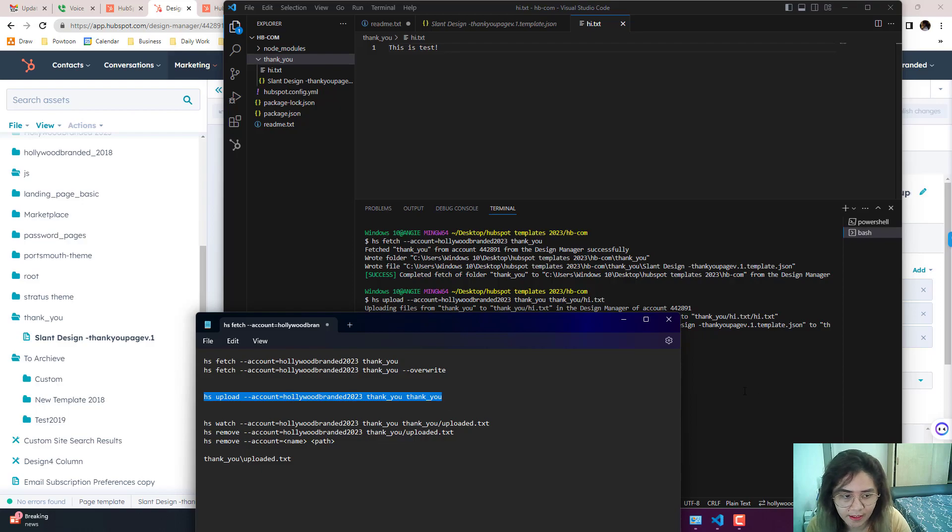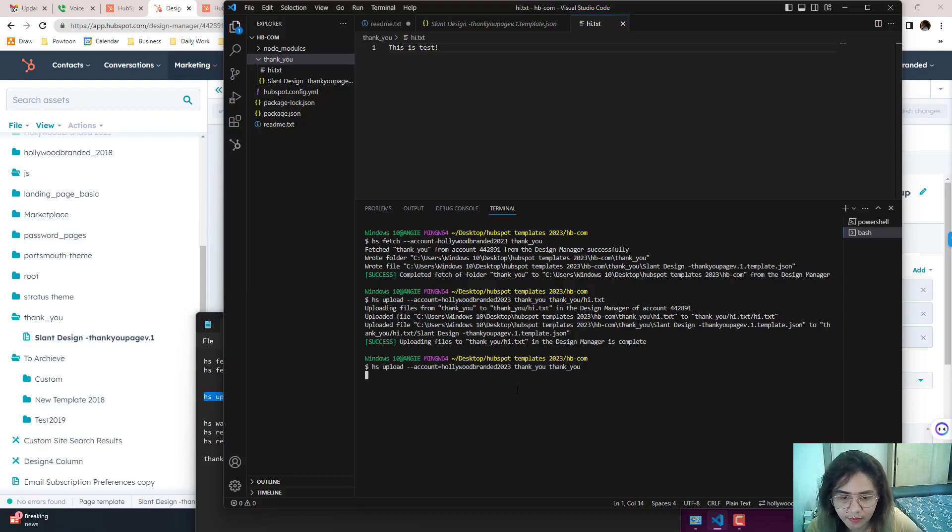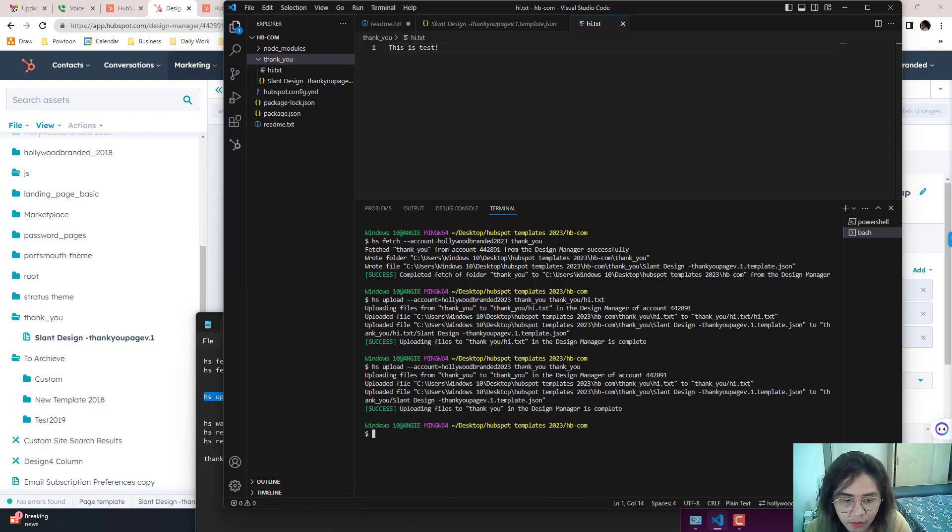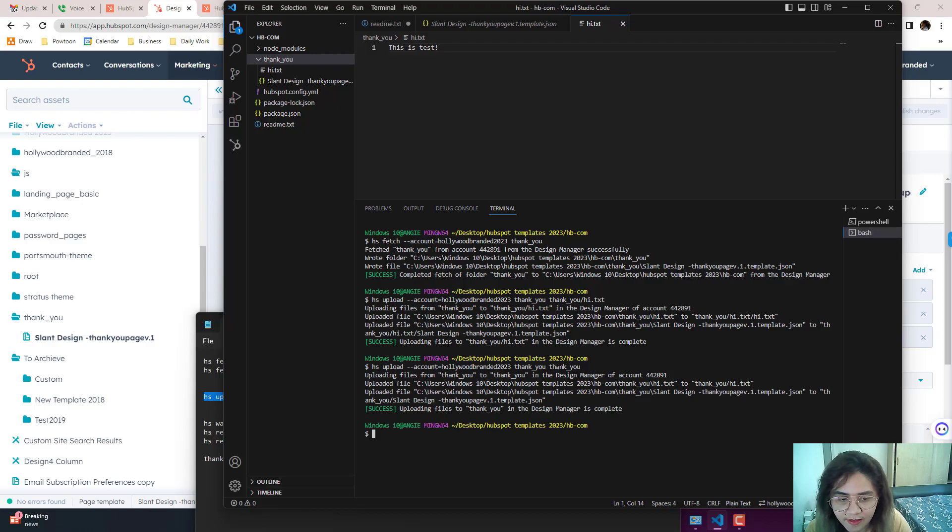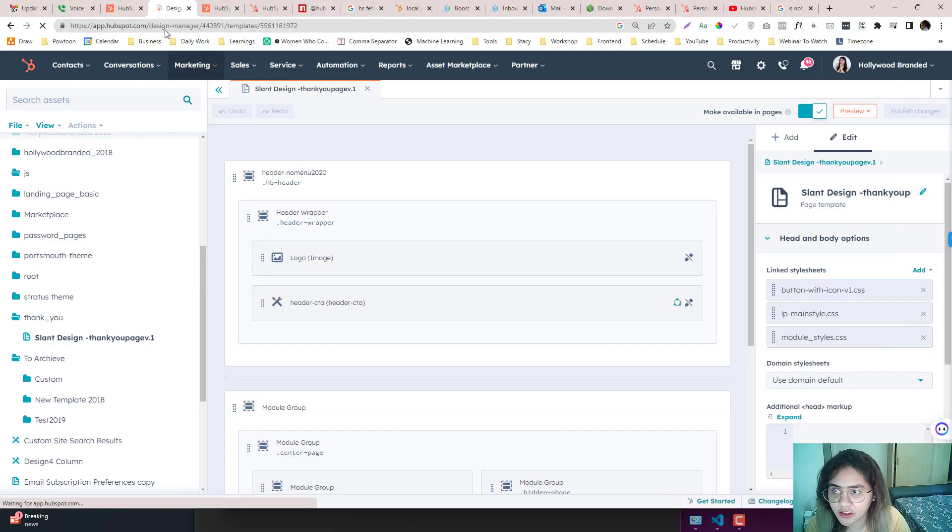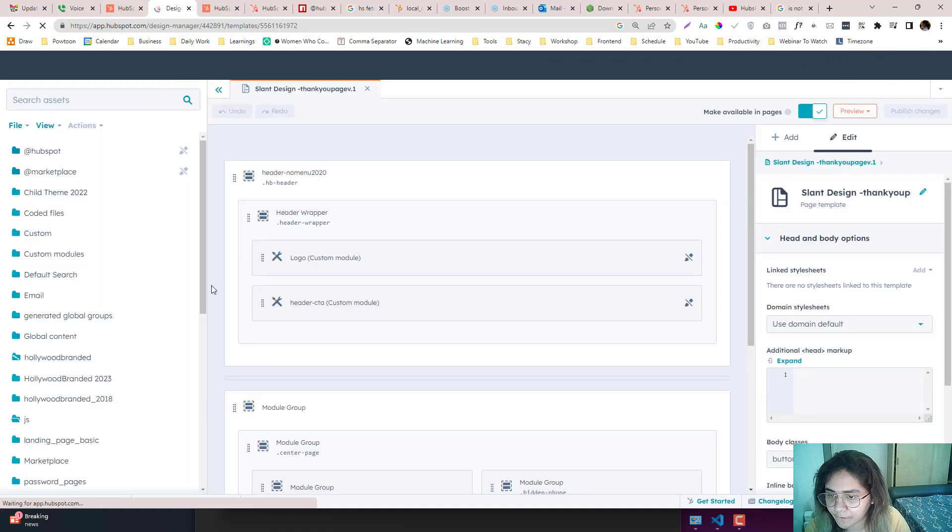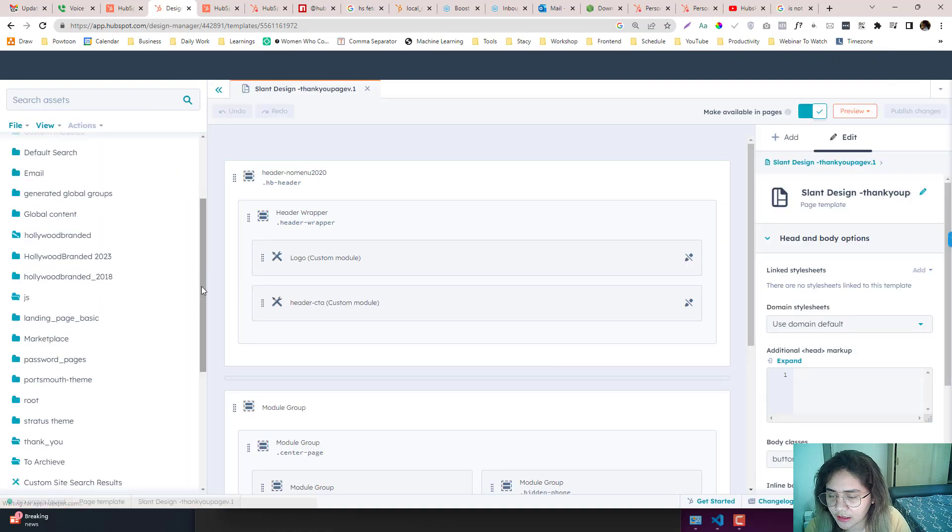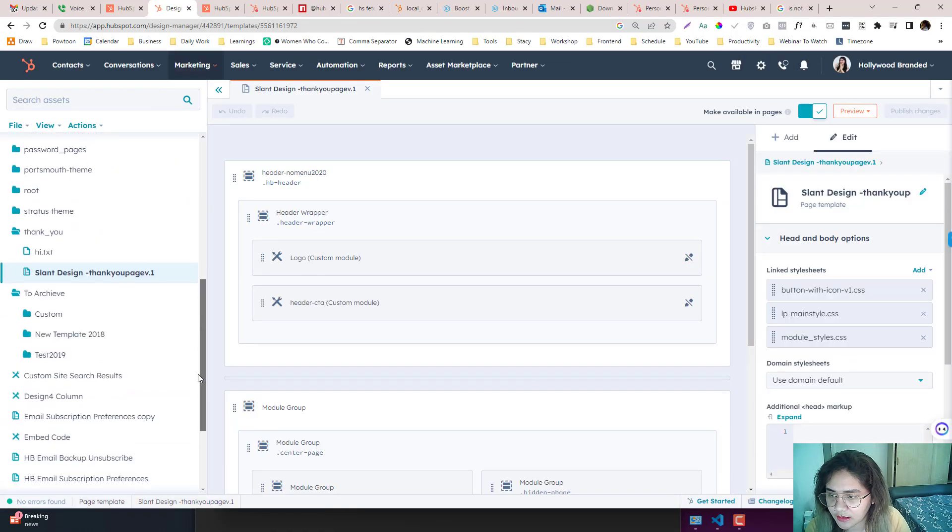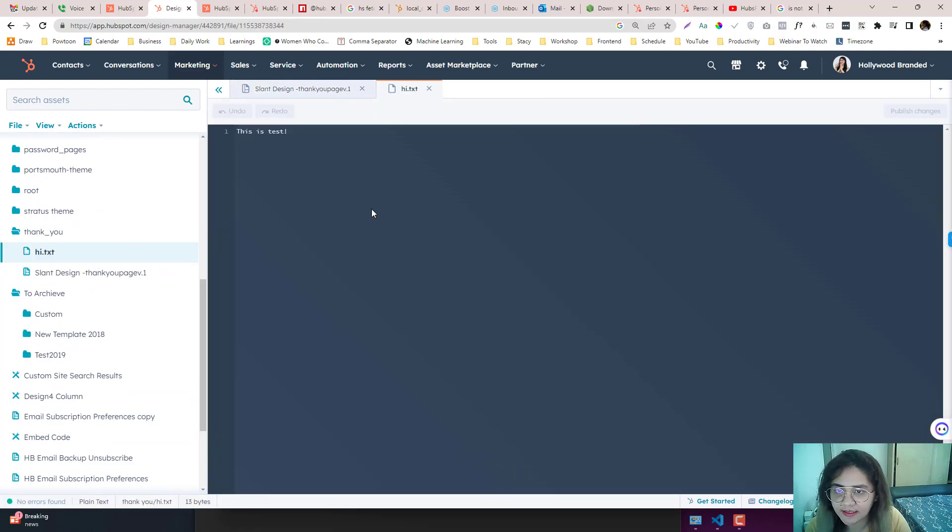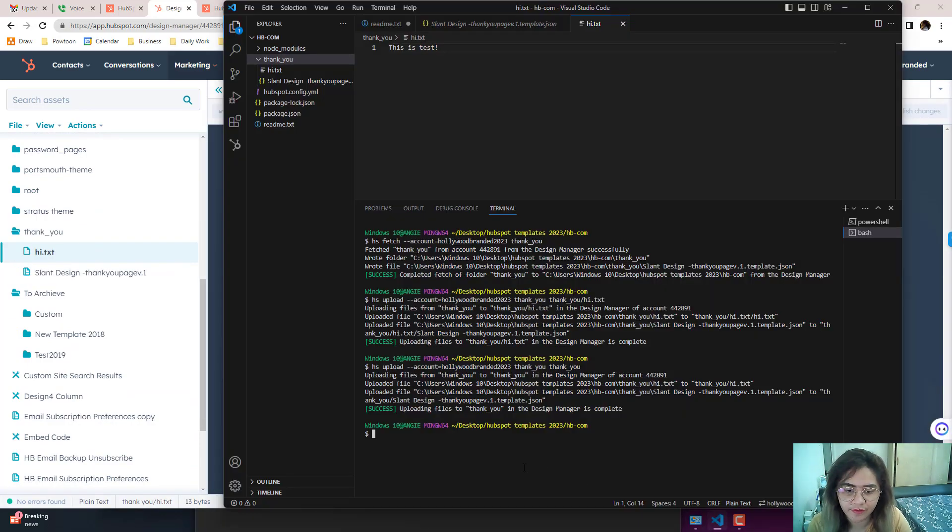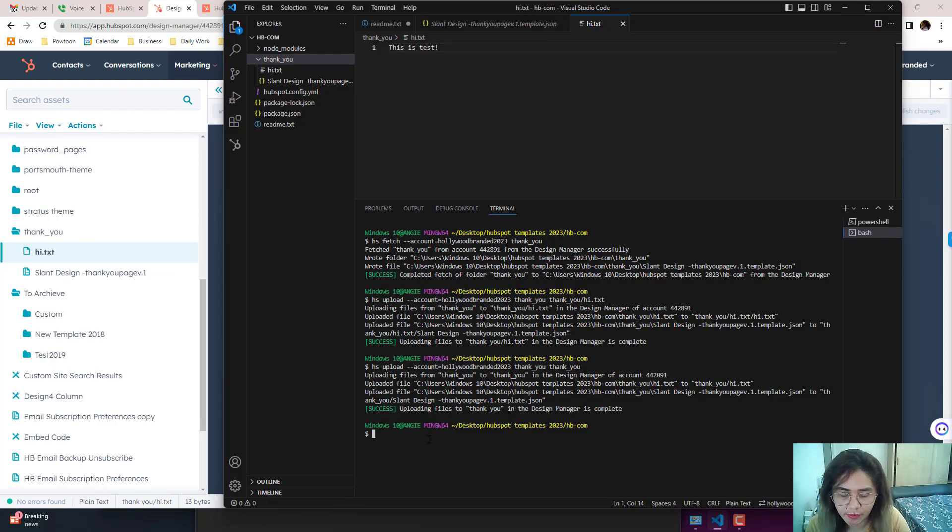So thank you, thank you. And then it will upload the file, that updated file on it. So thank you, thank you. Source file is this and then the destination is this. So let's refresh, and see, it's already—hi.txt. Okay, perfect.